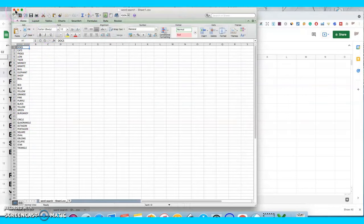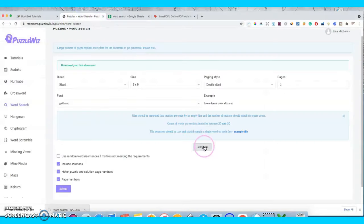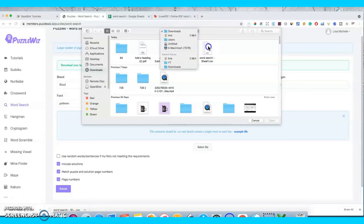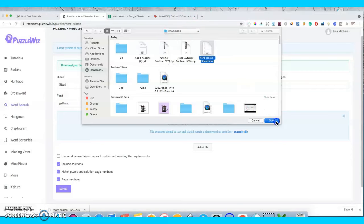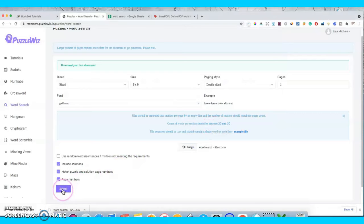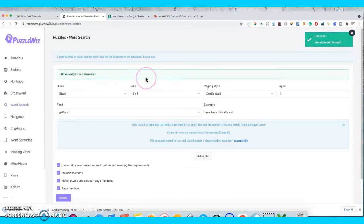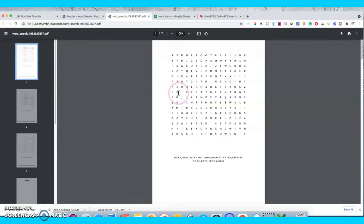I've already done that and this is what it looks like. Now we'll go back and select the file — you've got to upload the CSV file that you created. Open it, click Submit, and this will turn green when it's ready, and we can go ahead and download the PDF file. It's ready, and this is our word search. It should have three puzzles and a solutions page with the answers.